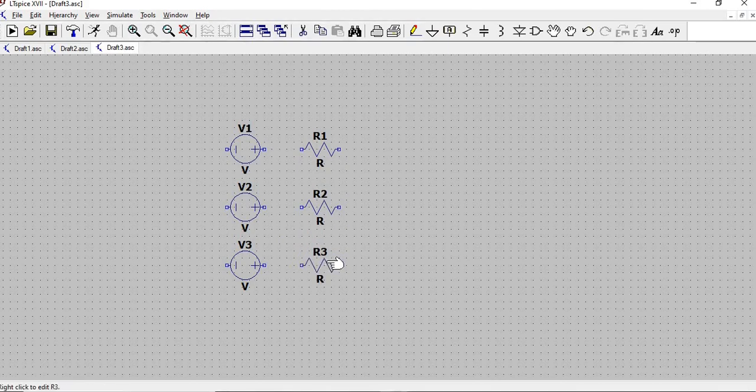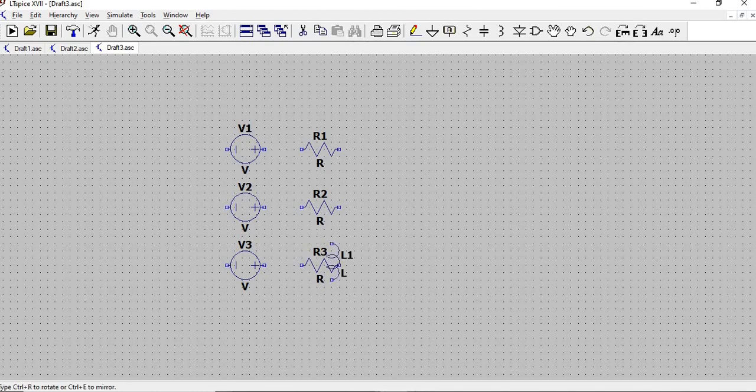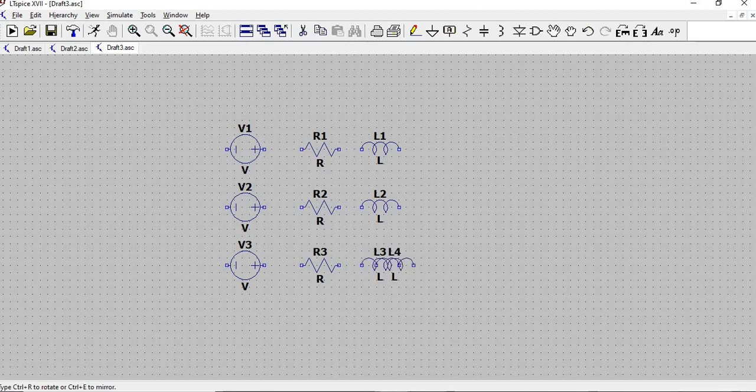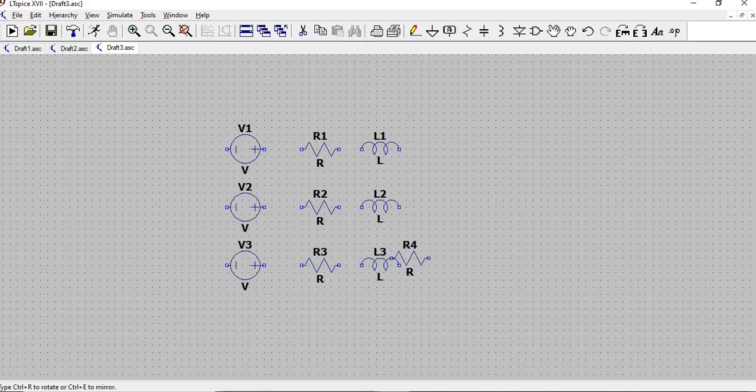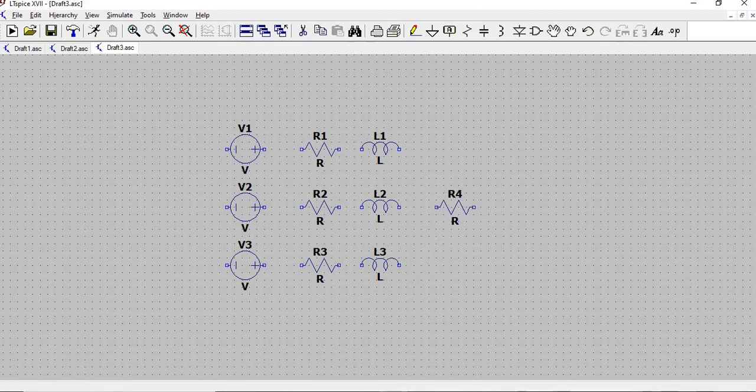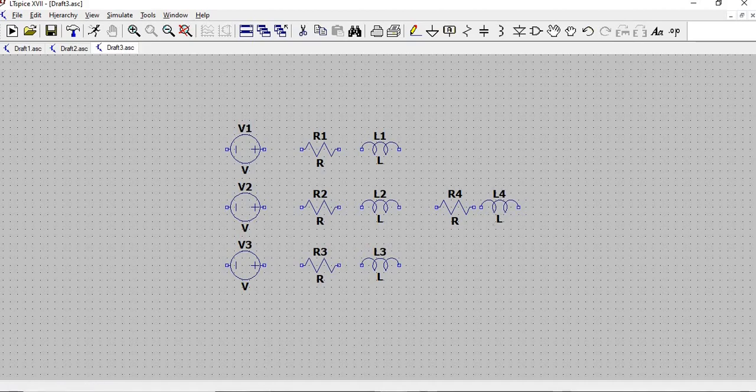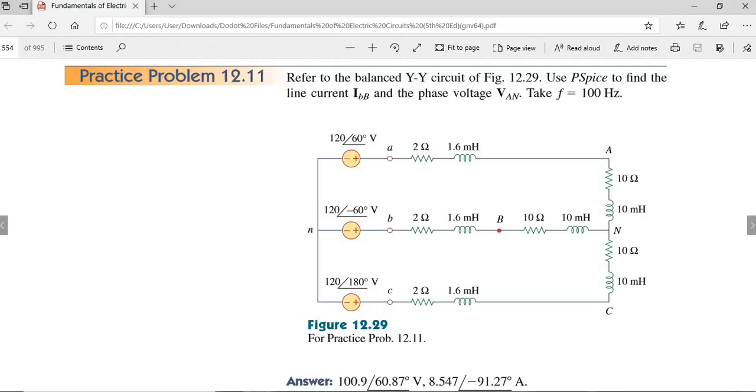ESC. L, shortcut for inductor. Press L. Ctrl R. And then align. Resistor again. ESC. Inductor. So let's see our circuit again.